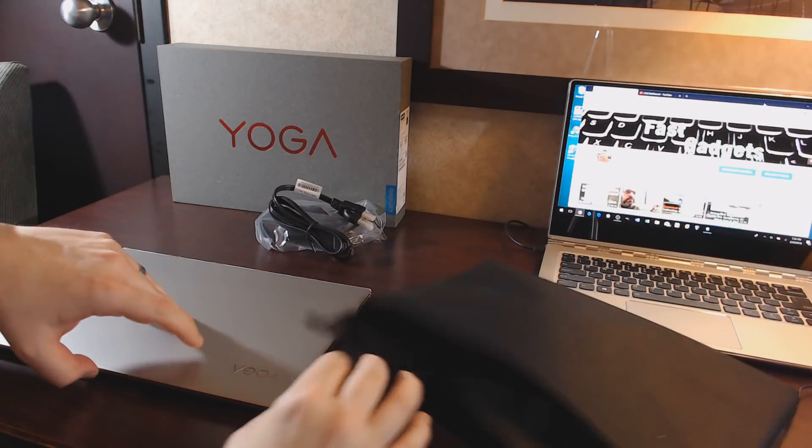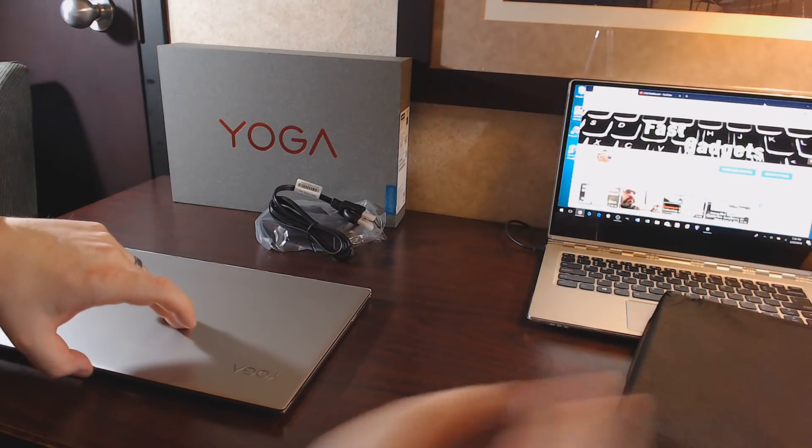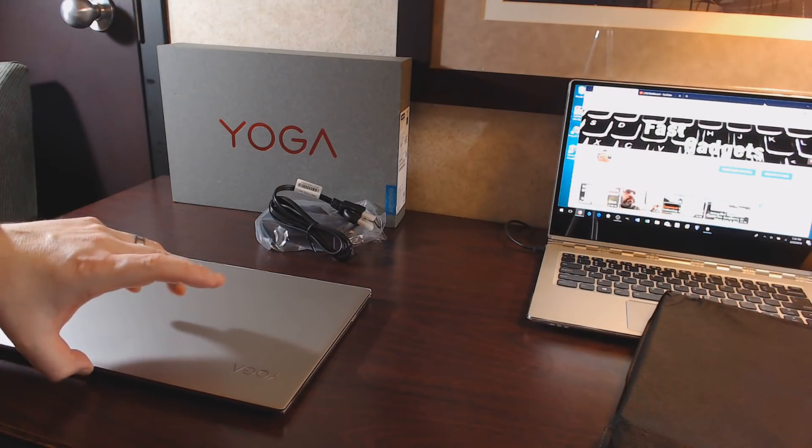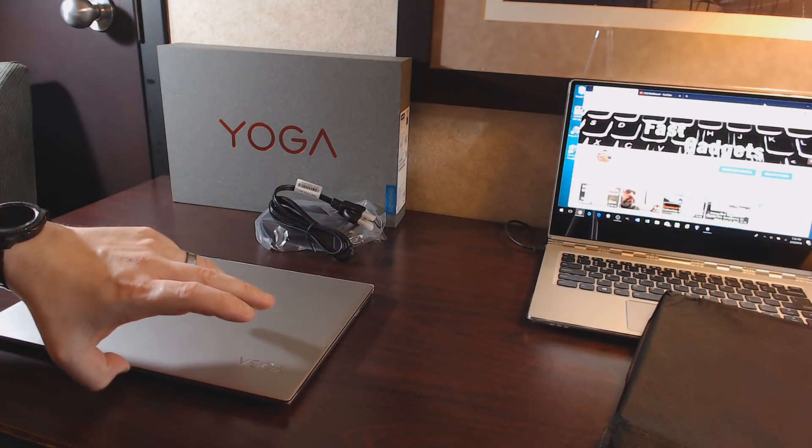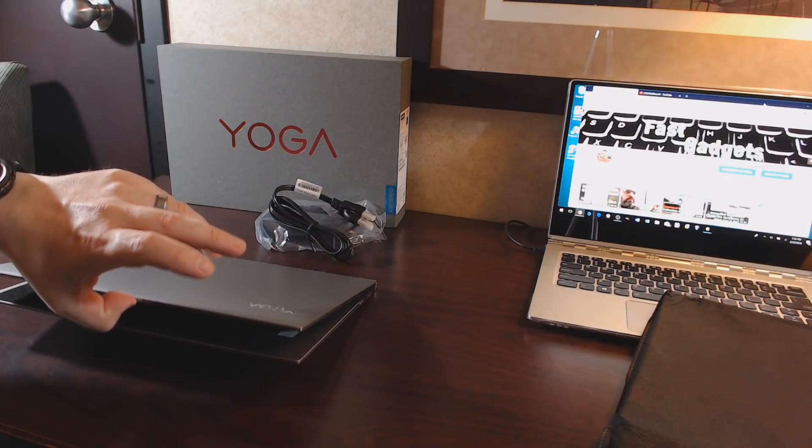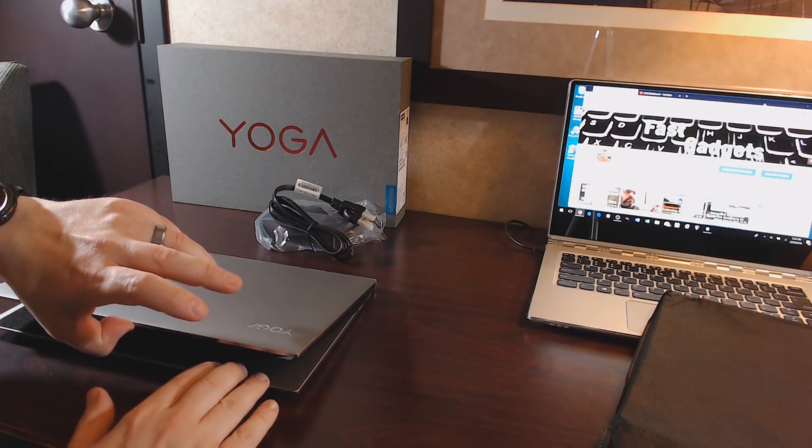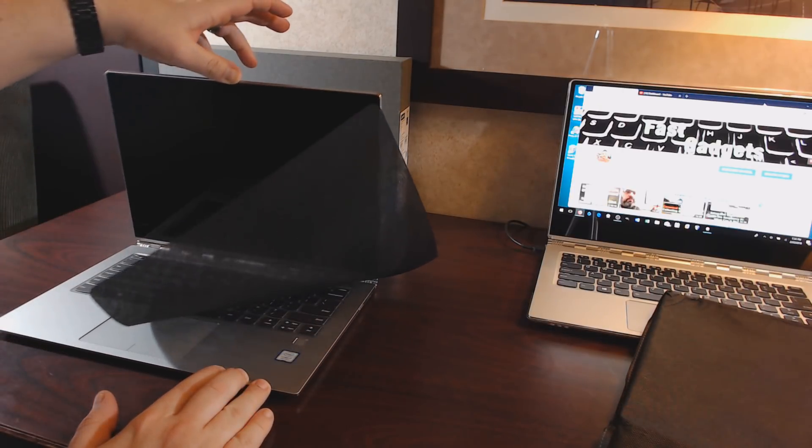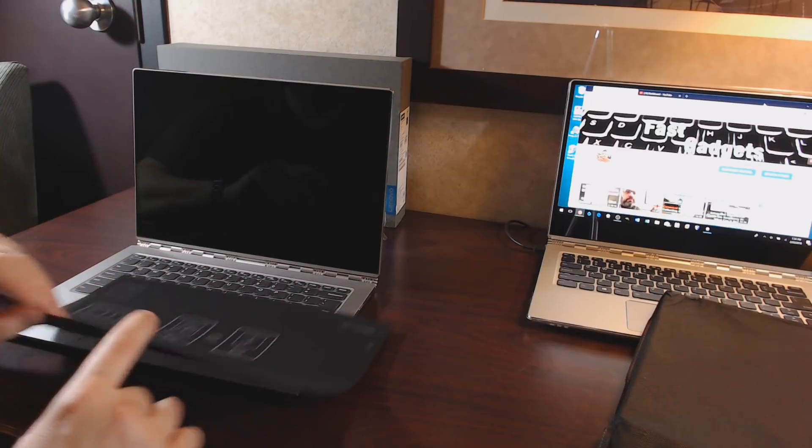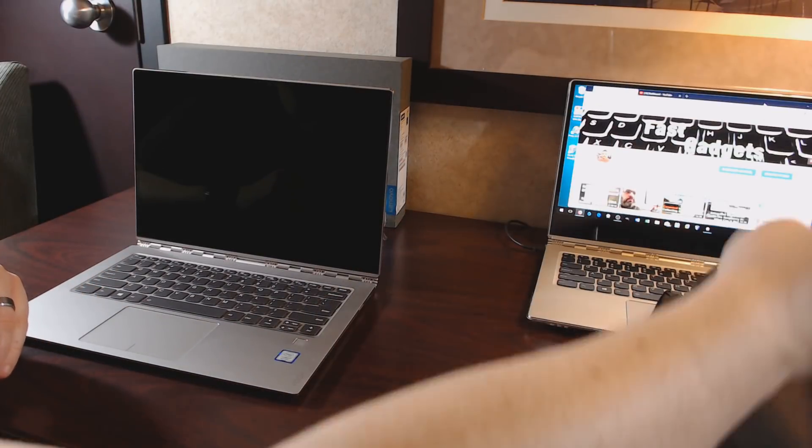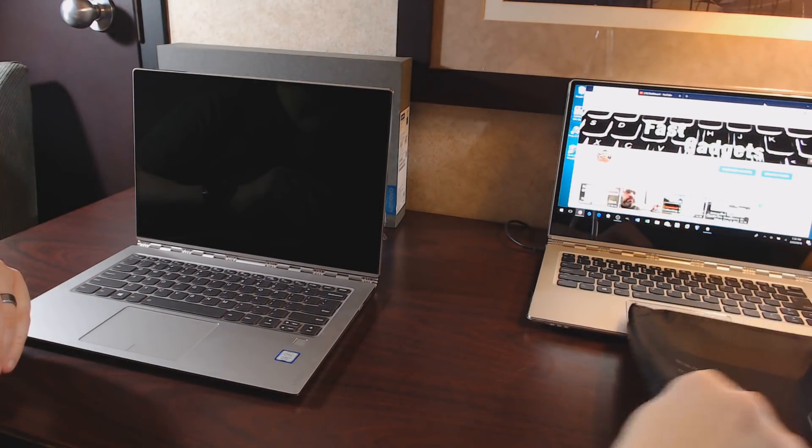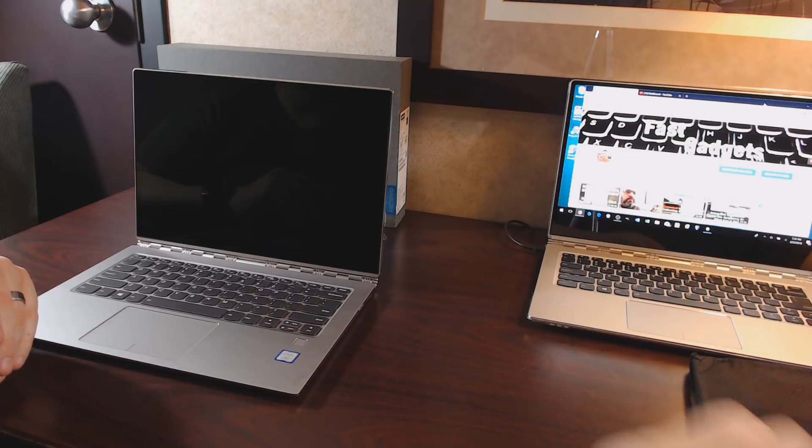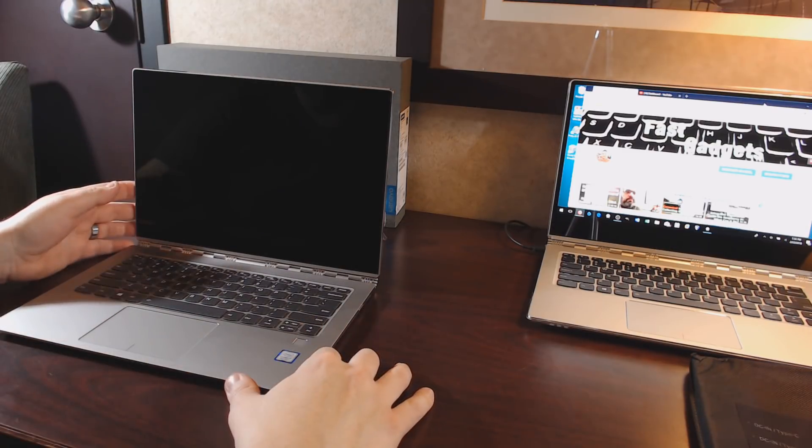We're going to lift the lid. I've heard this is a one finger lift. We shall see. Not quite. Once again, nobody seems to be able to beat the MacBook on that.